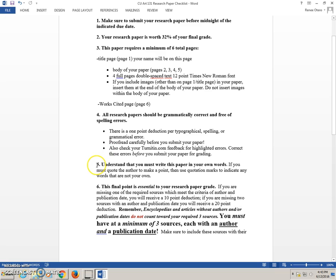Number five. Understand that you must write this paper in your own words. If you must quote the author to make a point, use quotation marks to indicate any words that are not your own.